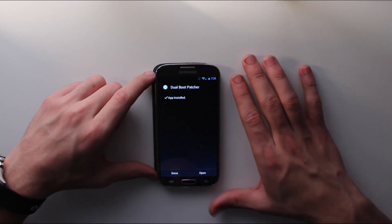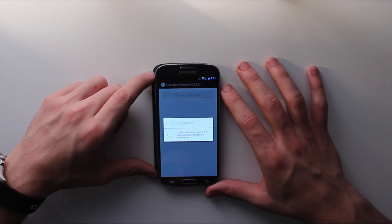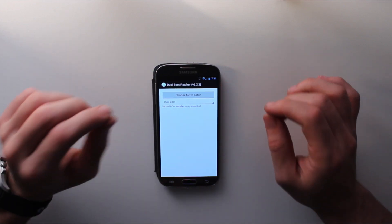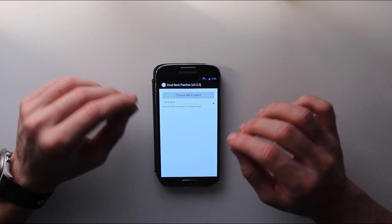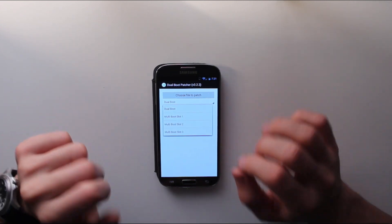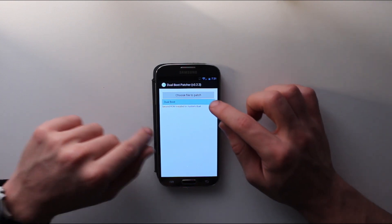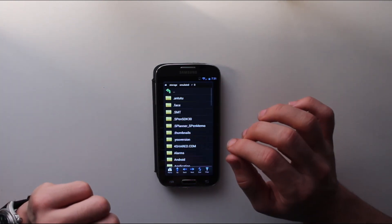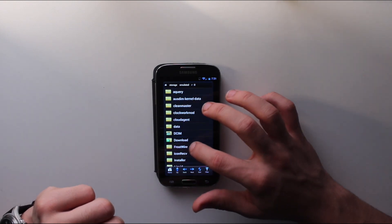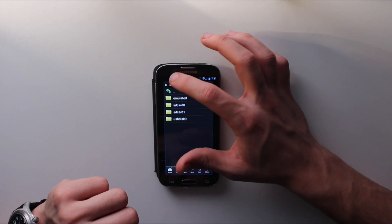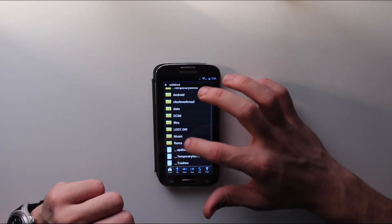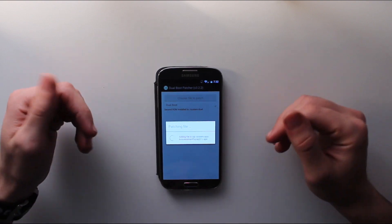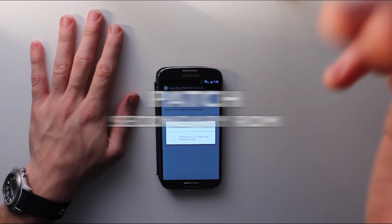Open your dual boot patcher. Once you're in, pick the ROM you're going to dual boot. Pick dual boot here, make sure it's picked. They don't have multi-boot yet. Come down to wherever you have it. I have mine on my external SD card, ROMs. You're going to patch the other ROM you downloaded.